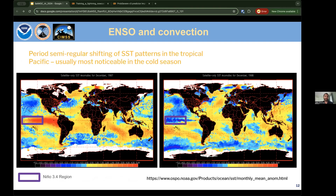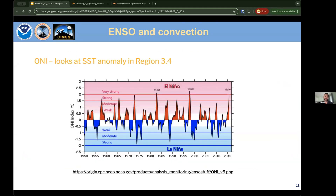ENSO is a semi-regular shifting of sea surface temperature (SST) patterns in the tropical Pacific, most noticeable in the cold season. The Niño 3.4 region is highlighted — in the warm phase (El Niño), SSTs are above normal; in the cold phase (La Niña), SSTs are cooler than normal. The ENSO index measures this temperature difference: more positive means El Niño, more negative means La Niña.